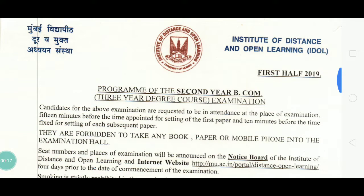This timetable relates to students who are going to attempt the SYBCOM examination from IDOL — the Institute of Distance and Open Learning — who are giving a direct exam from the university and not from college under the choice-based exam pattern.